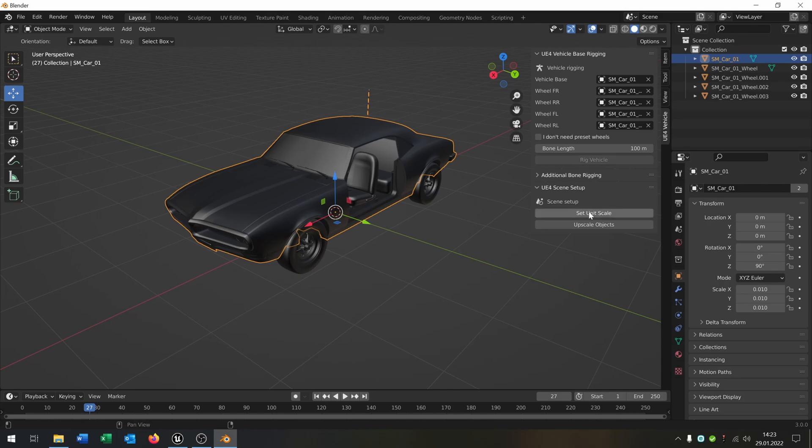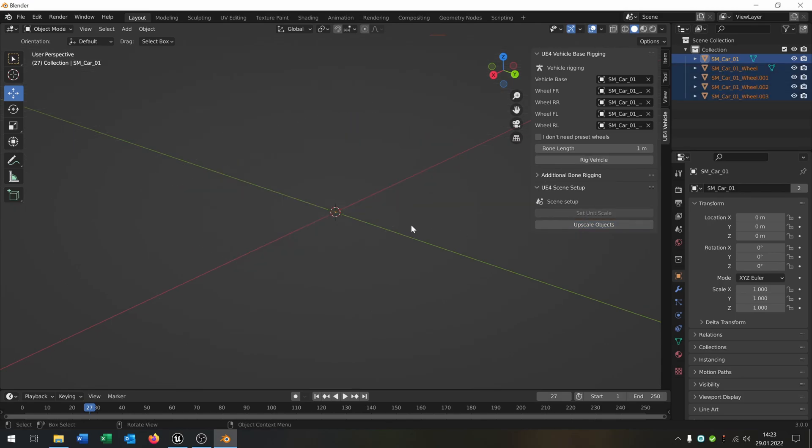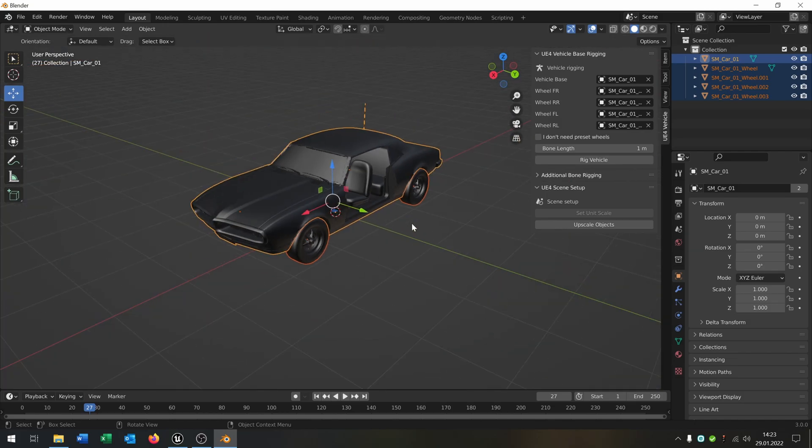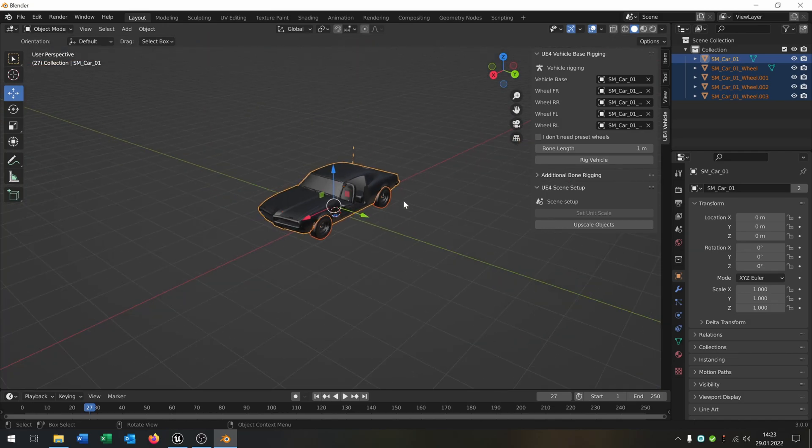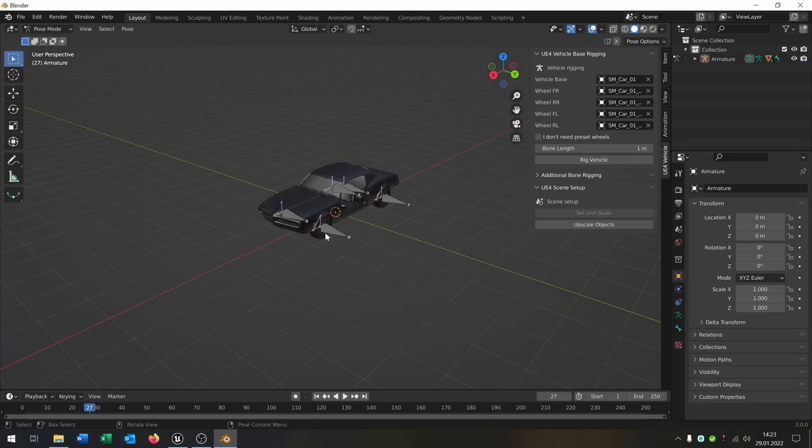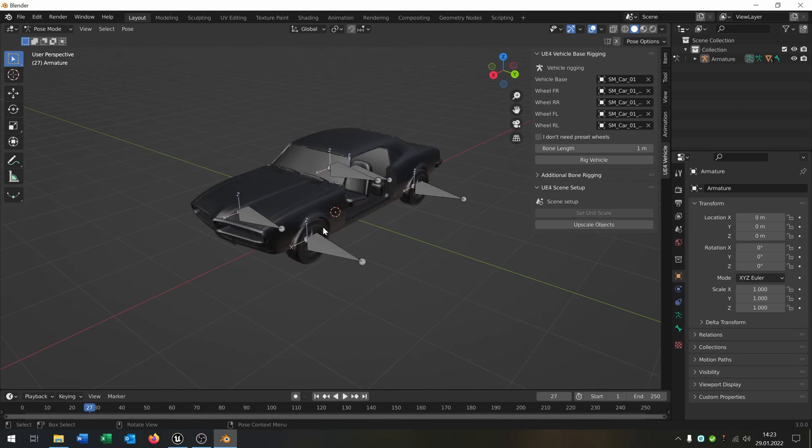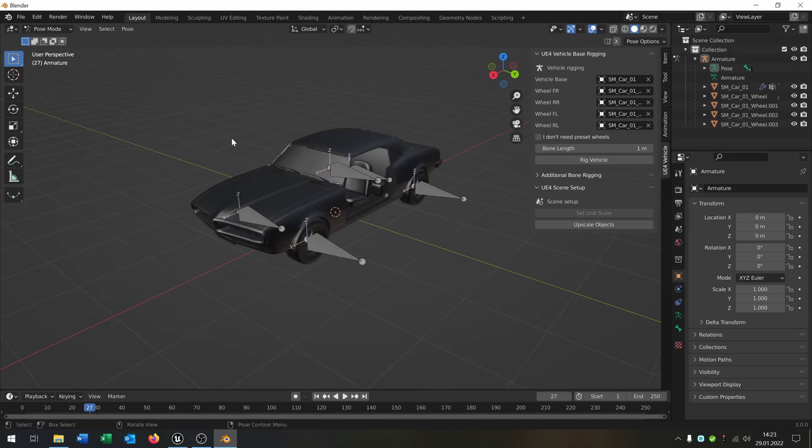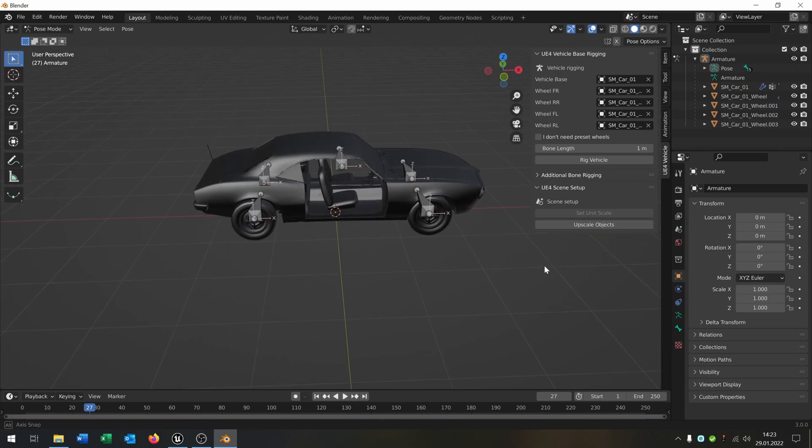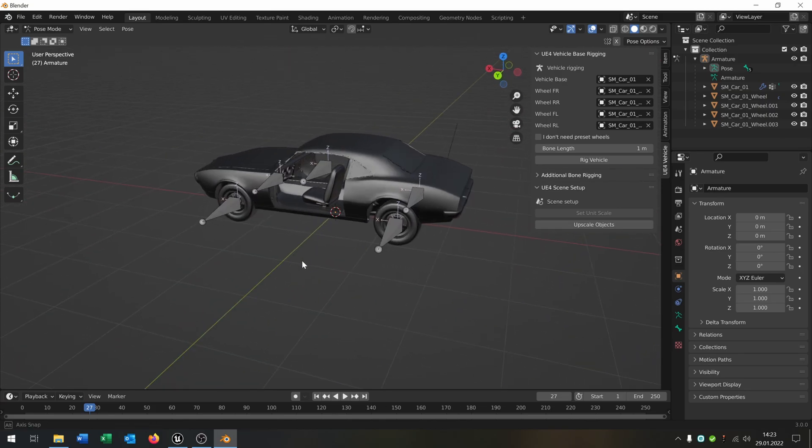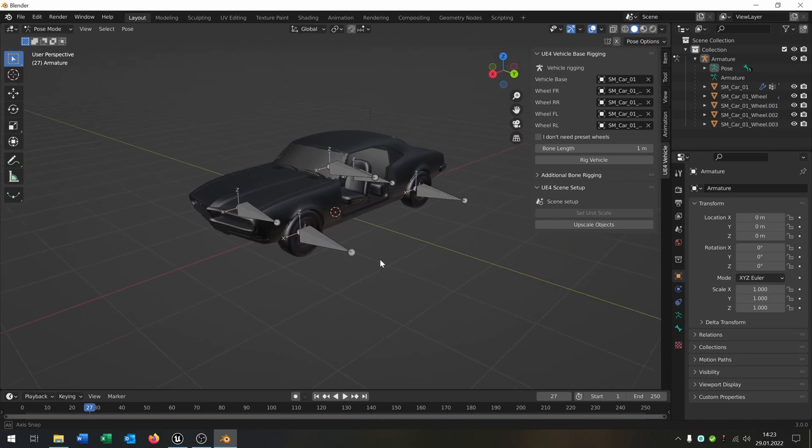Then you go to set unit scale, upscale object. It will be much bigger. And then you say rig vehicle. It should look like that. As you can see, it has now converted it with the bones and everything.